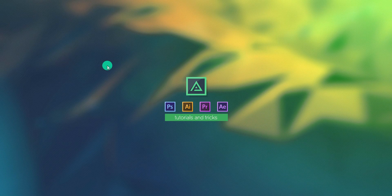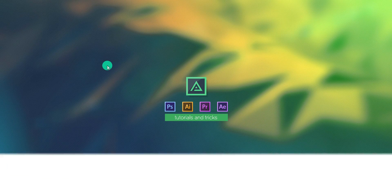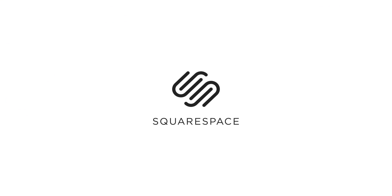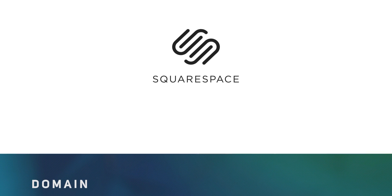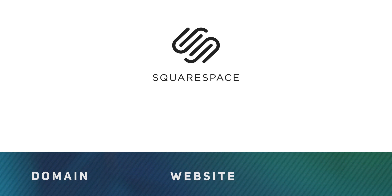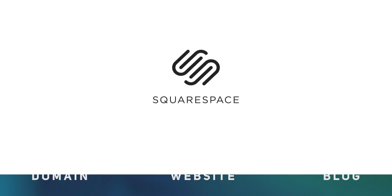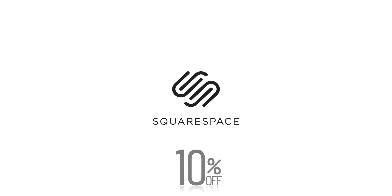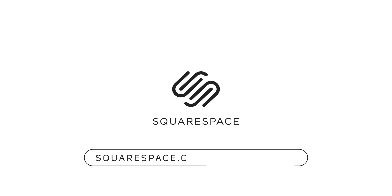Before getting started, I'd like to thank Squarespace for supporting this video. Whether you need a main website or online blog, make your first move with Squarespace. Get 10% off with your first order. Visit the link in the description.